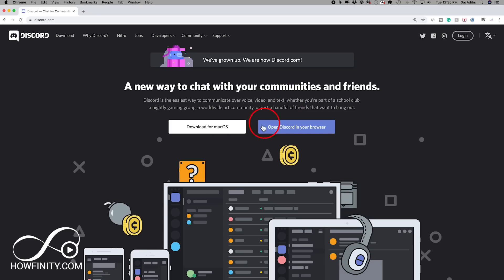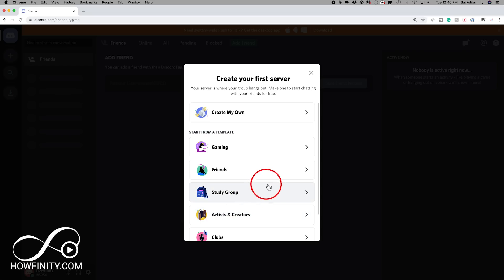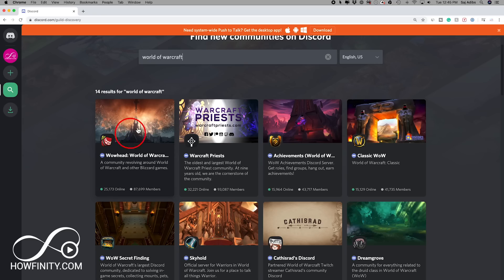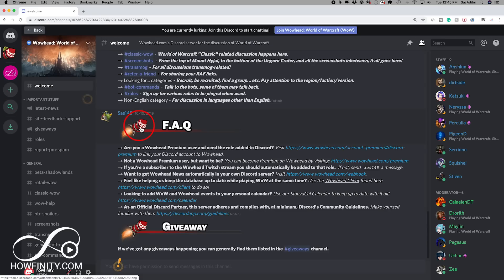Hey everyone, in today's video I want to show you how to use Discord. If you've never heard of Discord, it's an all-in-one communication platform and it's free to use. You could do text-based chats, voice and video chats, and you could even share your screen. You could create your own server, which is your digital world inside of Discord, and you could invite members to it. Or you could join other servers that other people created. I'll show you everything about using Discord.